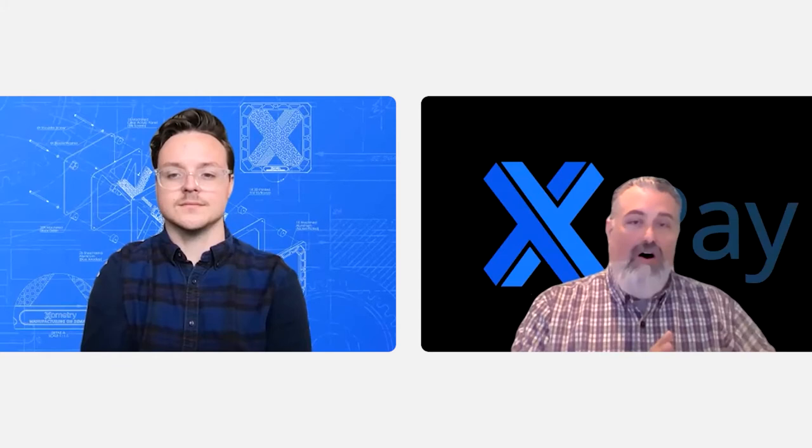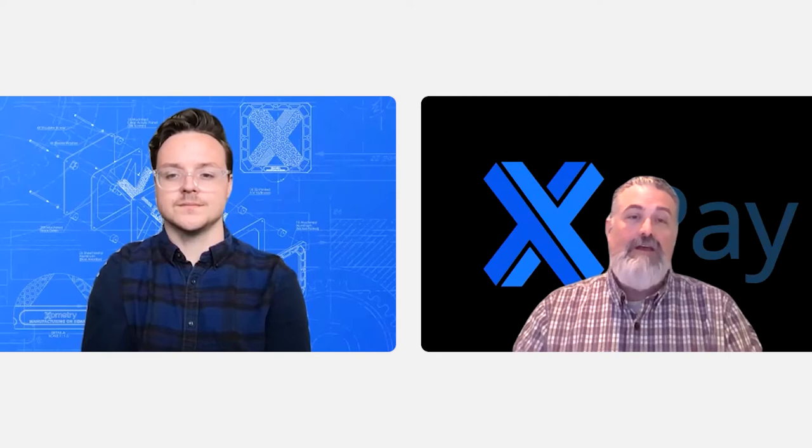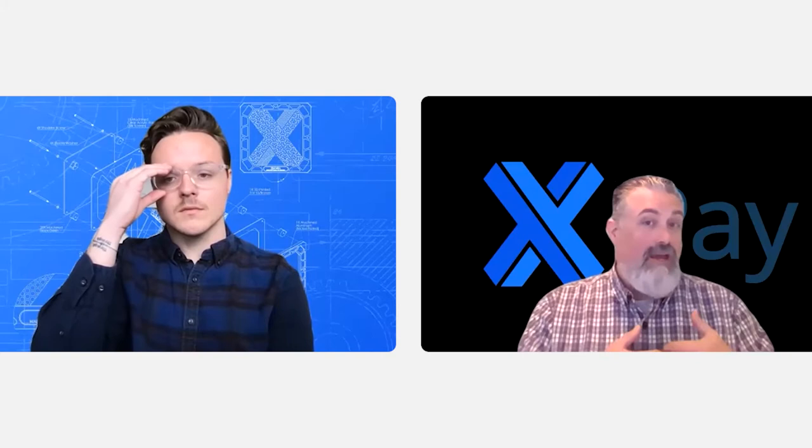So we came out with Xometry pay. And what Xometry pay does is it allows you to take all of your business and connect it to the Xometry financial tools of 30% advance and fast pay options on the backside.